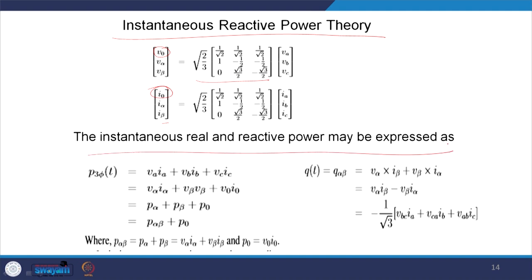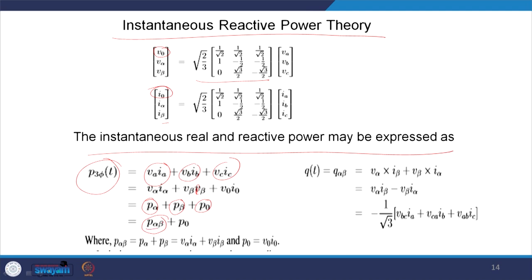The instantaneous real power and reactive power in three-phase can be represented as: you multiply VA·Ia + VB·Ib + VC·Ic, and this corresponds to Vα·Iα + Vβ·Iβ + V0·I0, giving you Pα, Pβ, P0. From there you can split it into the αβ real power, the zero-sequence power (which is generally the third harmonic power), and so it is also cophasor.